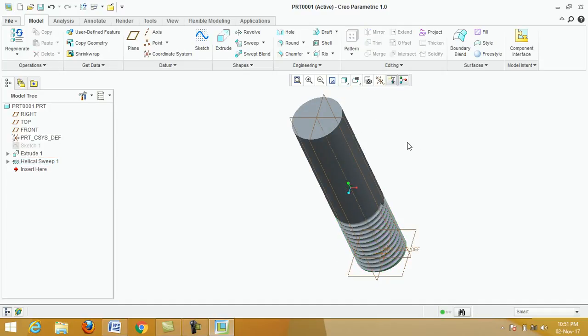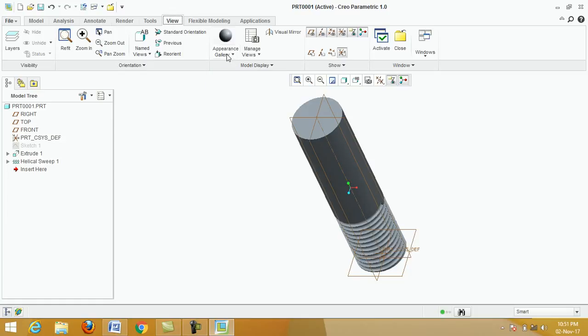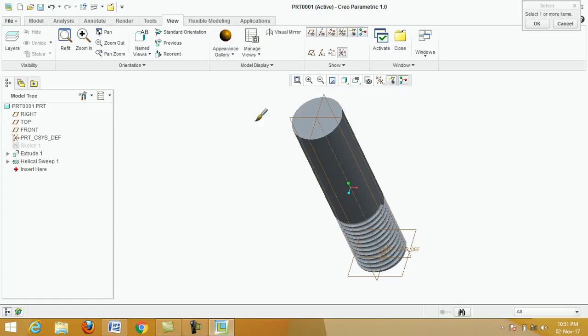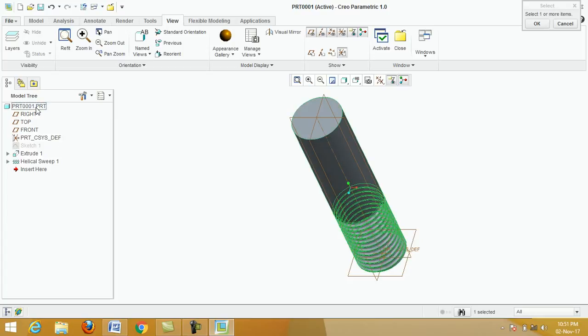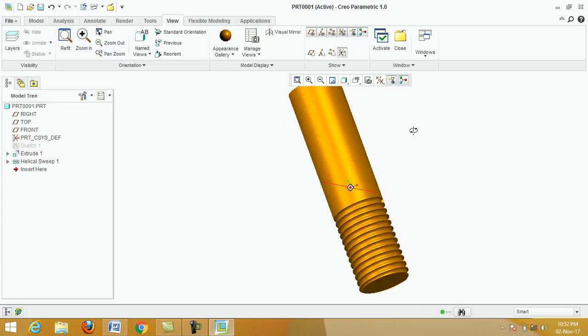Next we apply material. Click on view, click on appearance gallery. Click on material, double click, click on part one. This is the external thread.